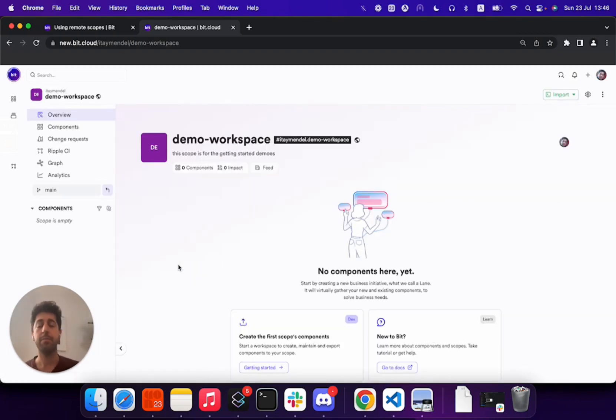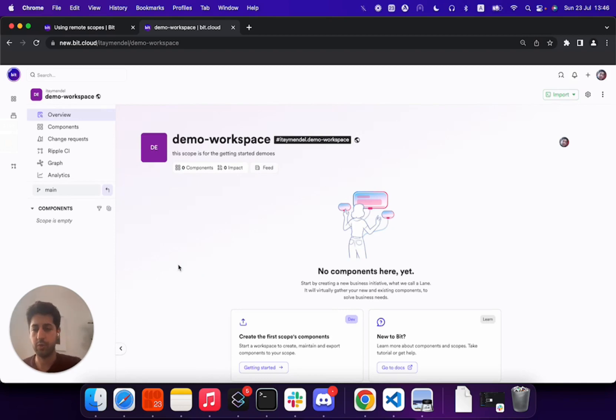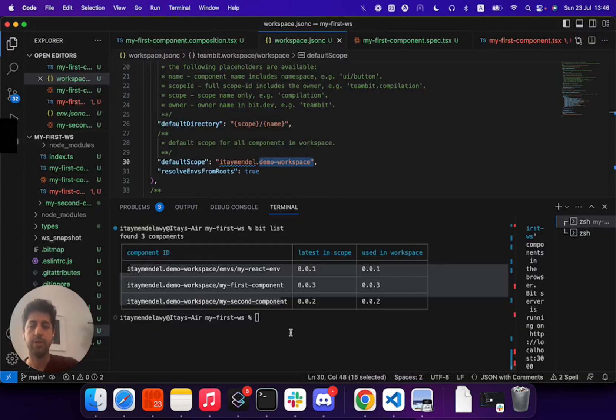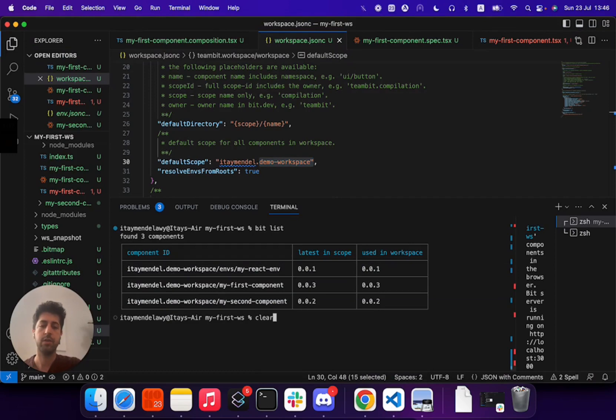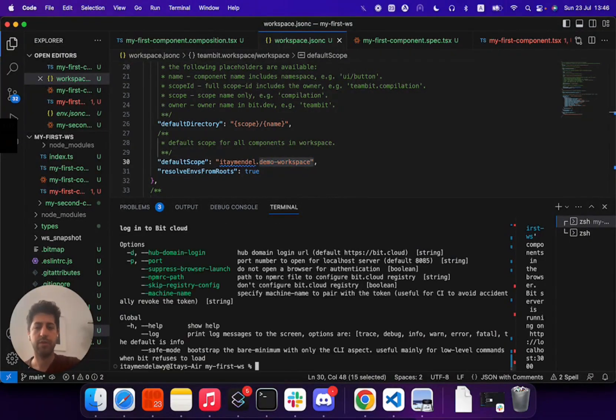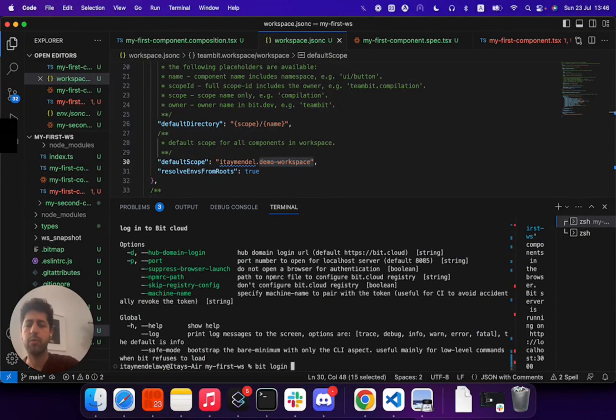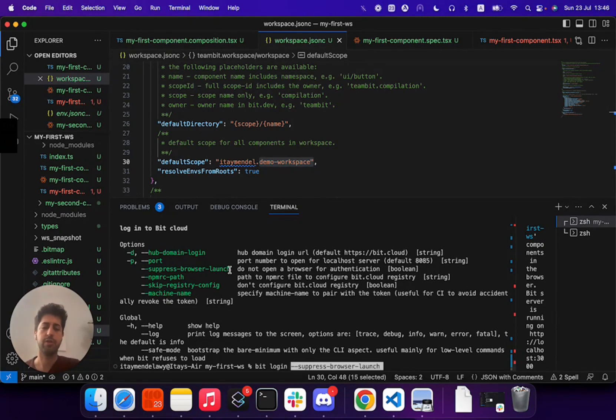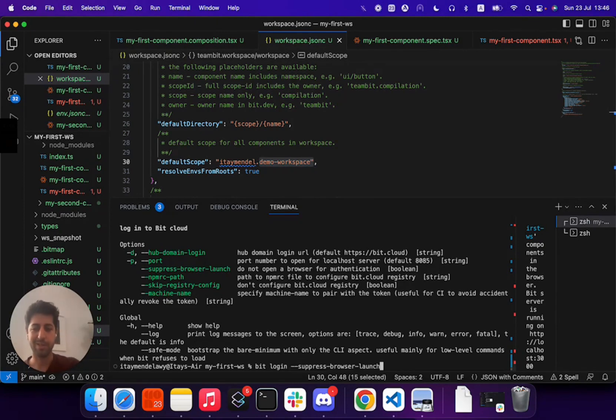The next step before we can actually go ahead is to authenticate our local environment. For this workspace, we can use the BitLogin command. It has several features. In this case, I will suppress the automated launch for a browser, just to make sure that I'm targeting the right account.